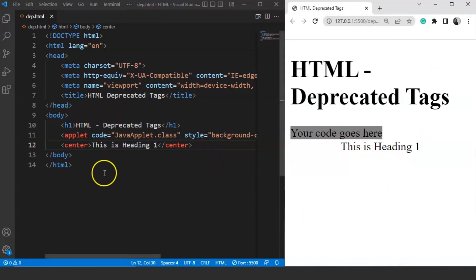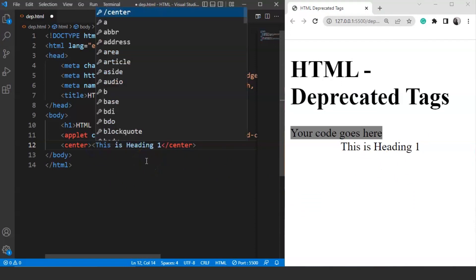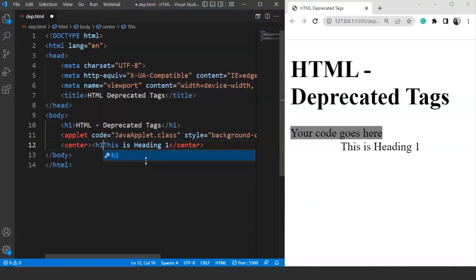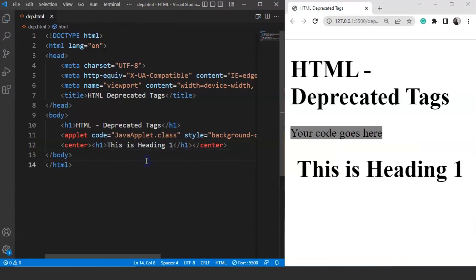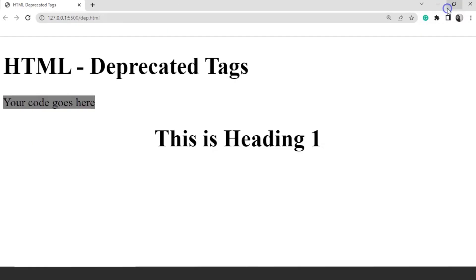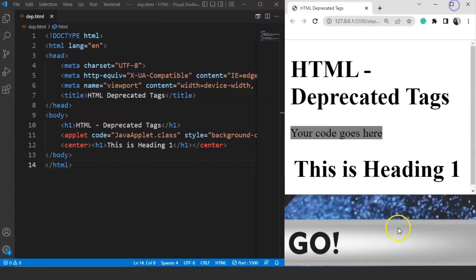Now we are going to use the heading tag within the center tag, so we are using a nested tag here. We will mention the h1 tag and keep the sentence inside it. Save it now and here you can see 'This is heading 1' is present at the center of our browser.